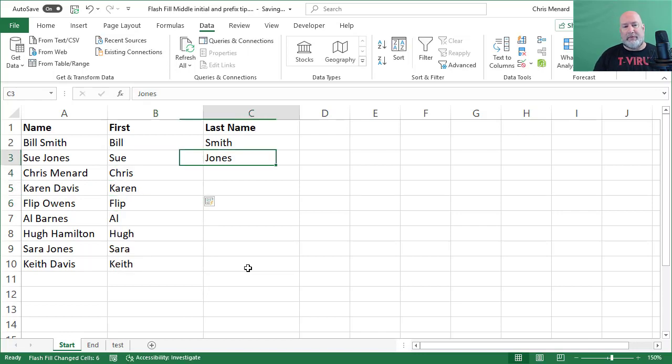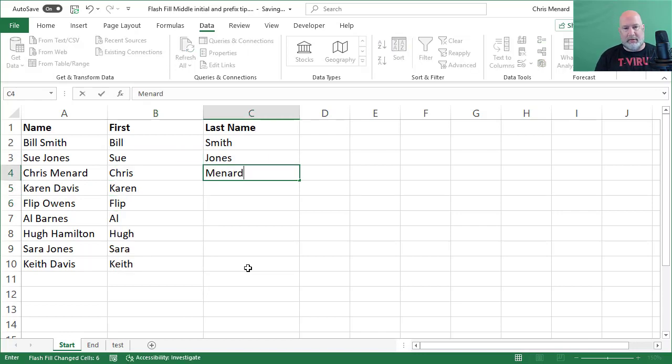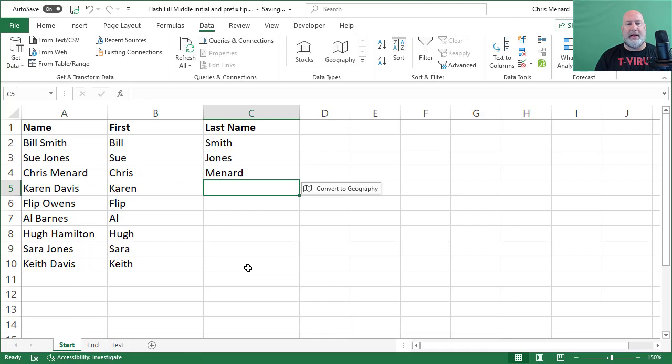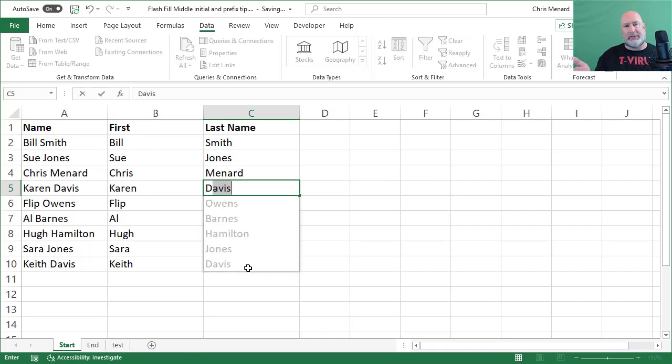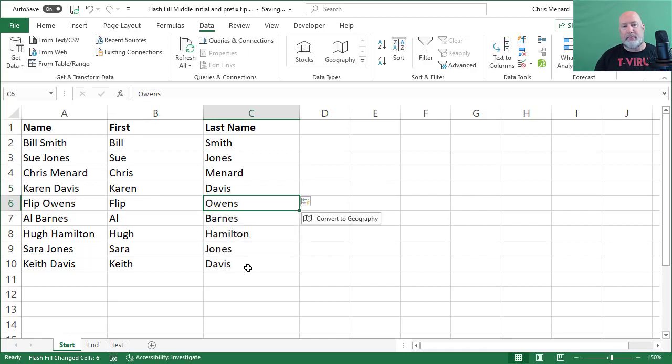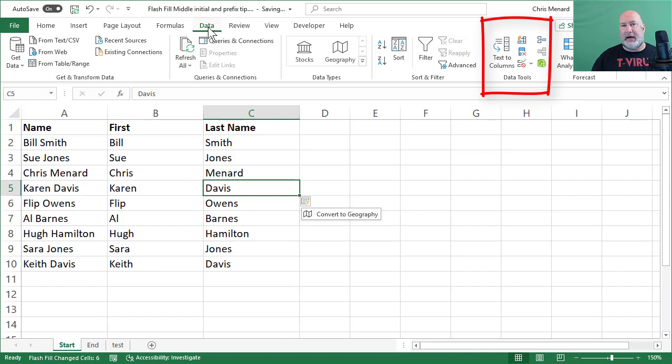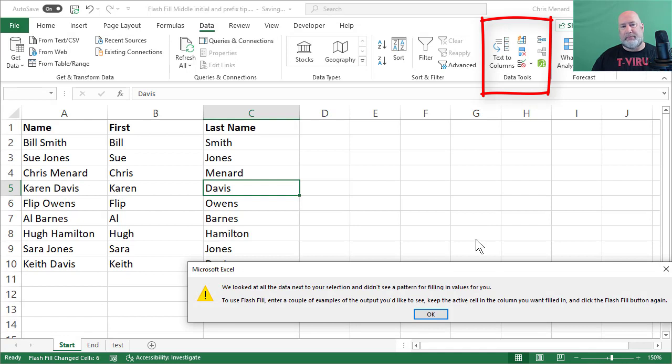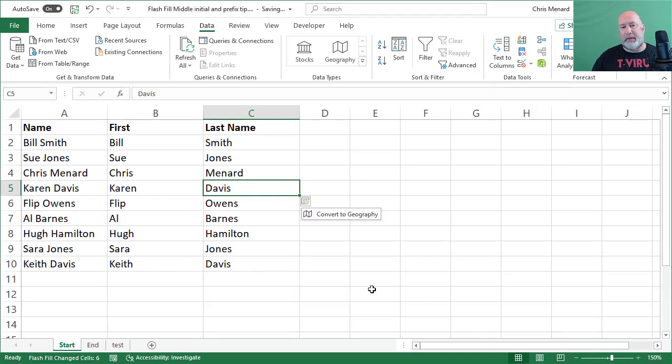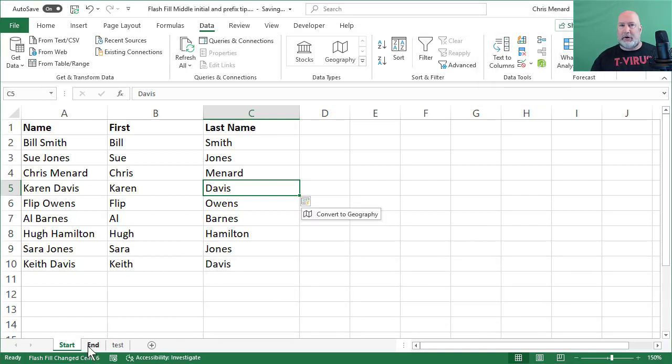Then over here, Menard. The minute I hit the letter D, Flash Fill says there's your pattern. If Flash Fill doesn't automatically pick up the pattern, it is on the Data tab at the top. Data Tools is Flash Fill, but I've already done it.